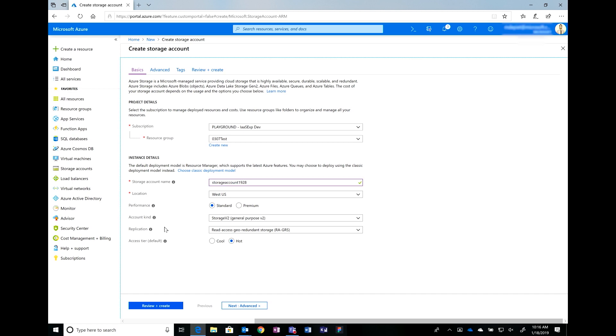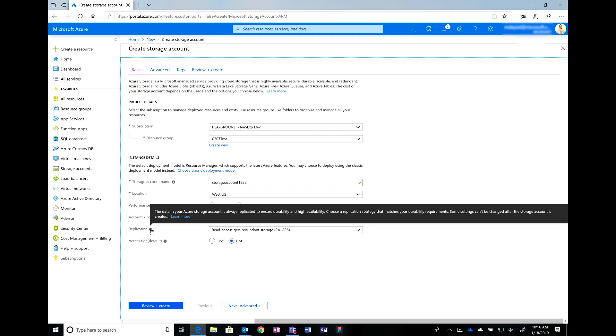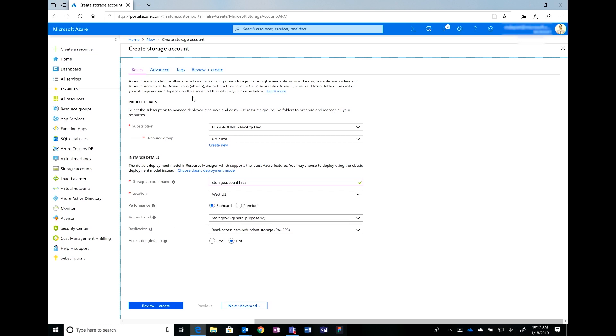In addition, we have different types of replication. These are all based on high availability and durability. So, if you wanted to learn more about these different types of replication, different account kinds, and what performance tiers I want to use, you can select any of these info tips. It's going to give you a description on what it is and public documentation to learn more. Oh, that's really cool. This is great.